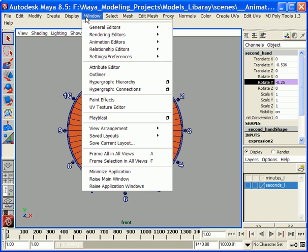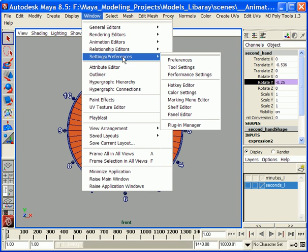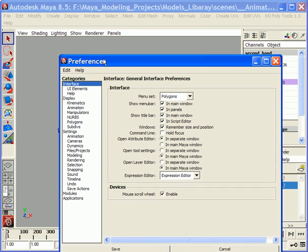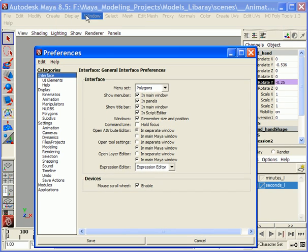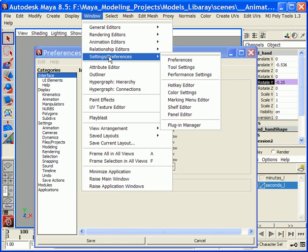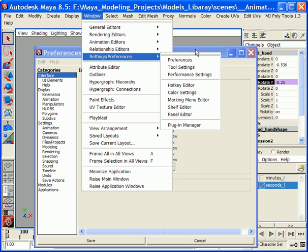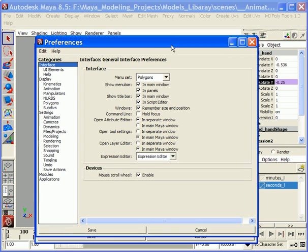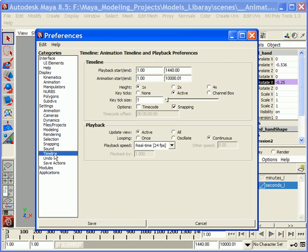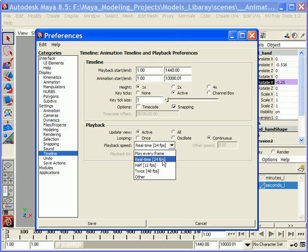First, let me show you how to set up this scene. Go to Window, Settings, Preferences. Click on Timeline and set this option, Playback Speed, to Real-time 24 frames per second.